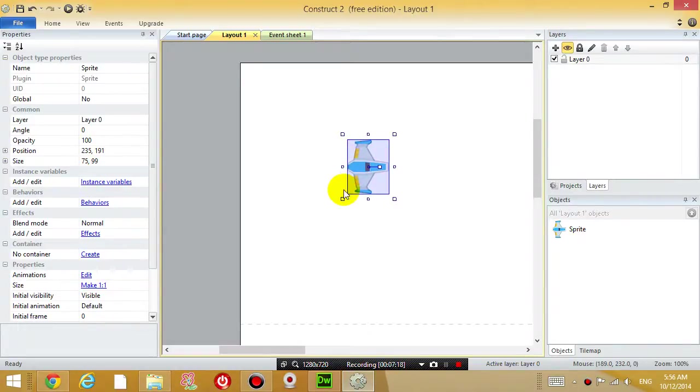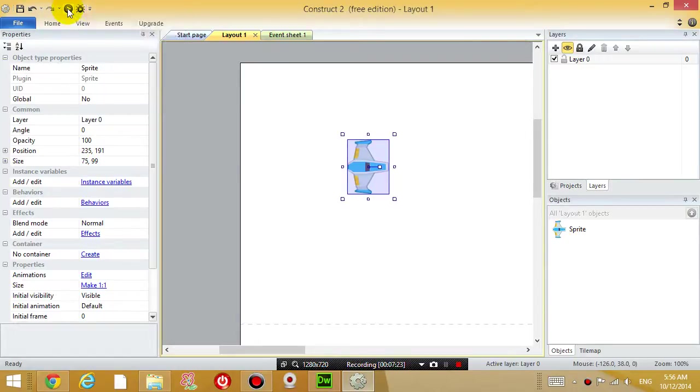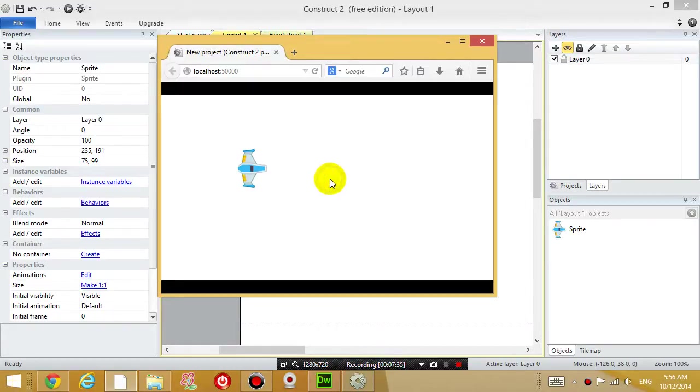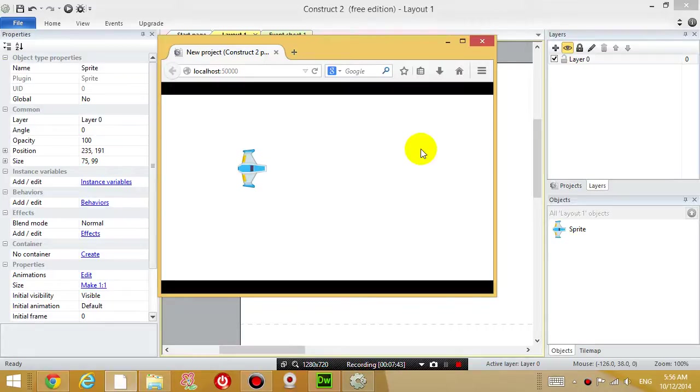Right now the object doesn't do anything. If you click the run layout button on the top left, basically what this does is it tests your game out. If you click on that button right now, it doesn't do anything. You can press whatever you want on your keyboard, you can click whatever you want on the mouse, nothing happens.